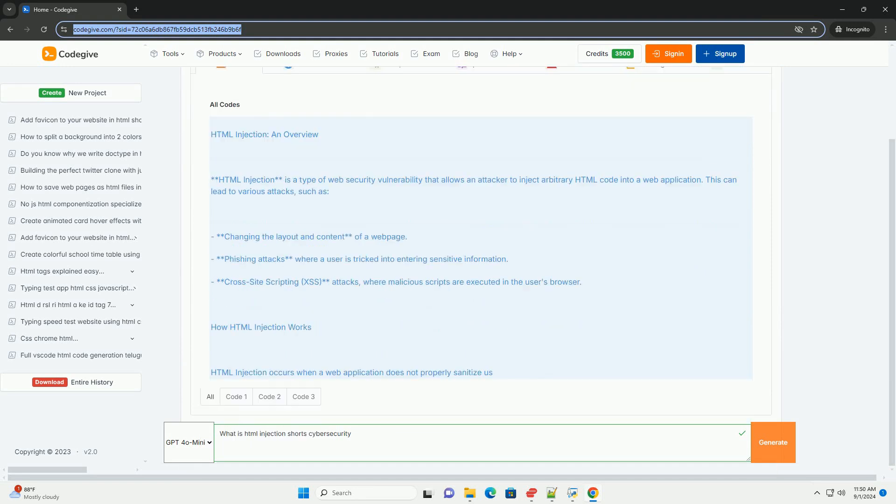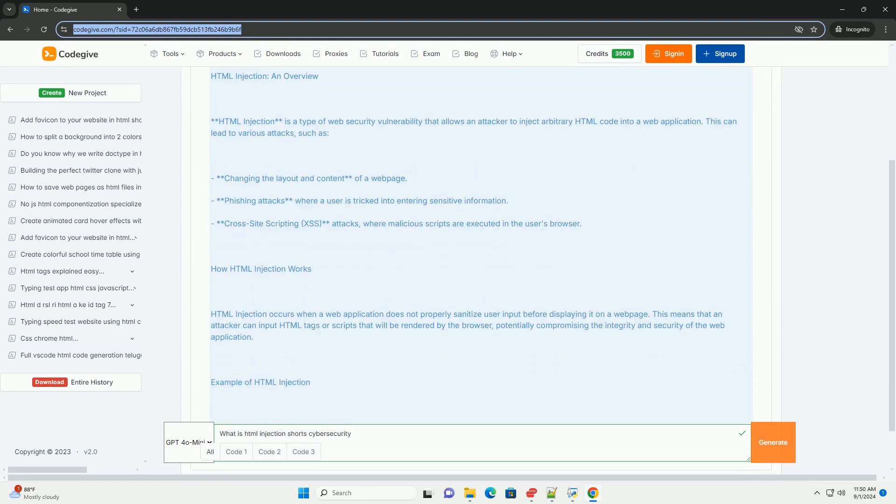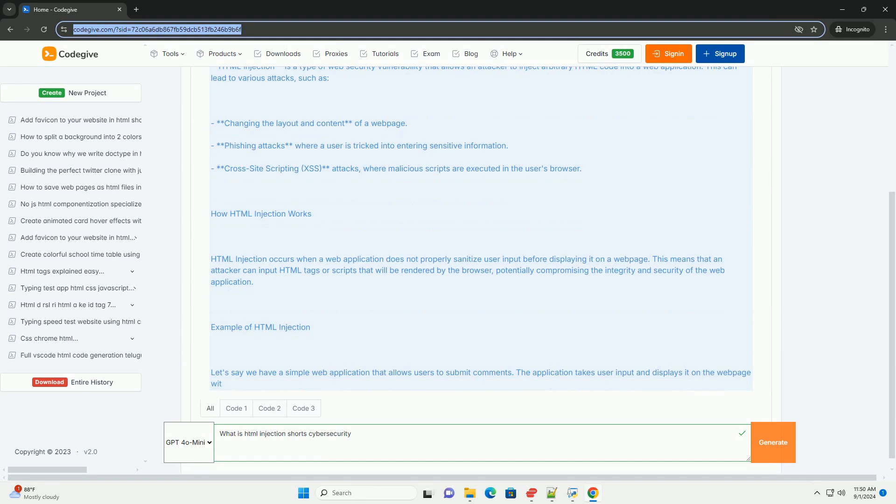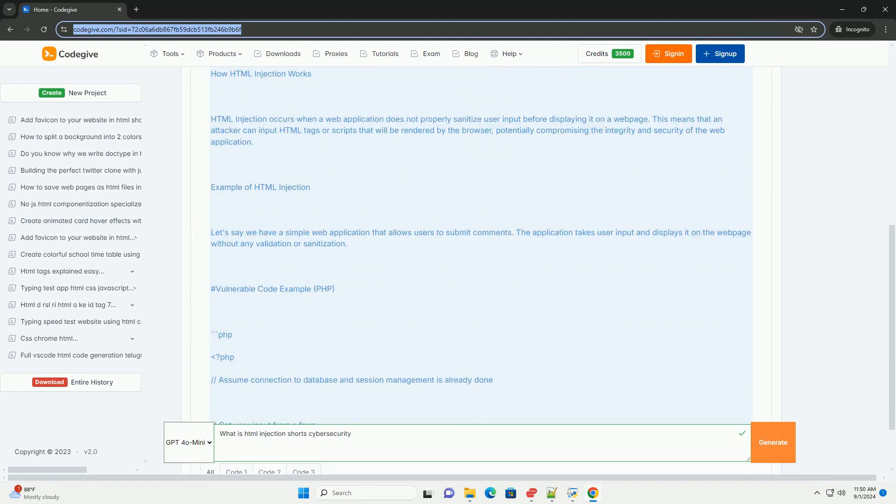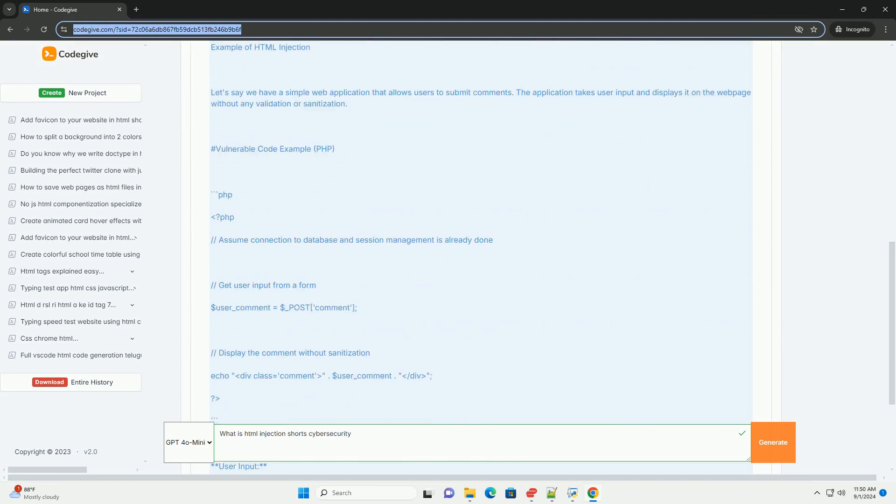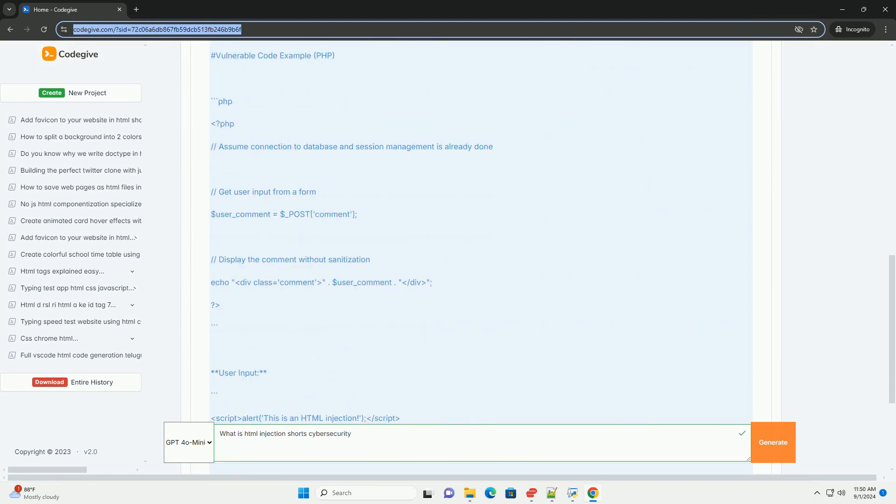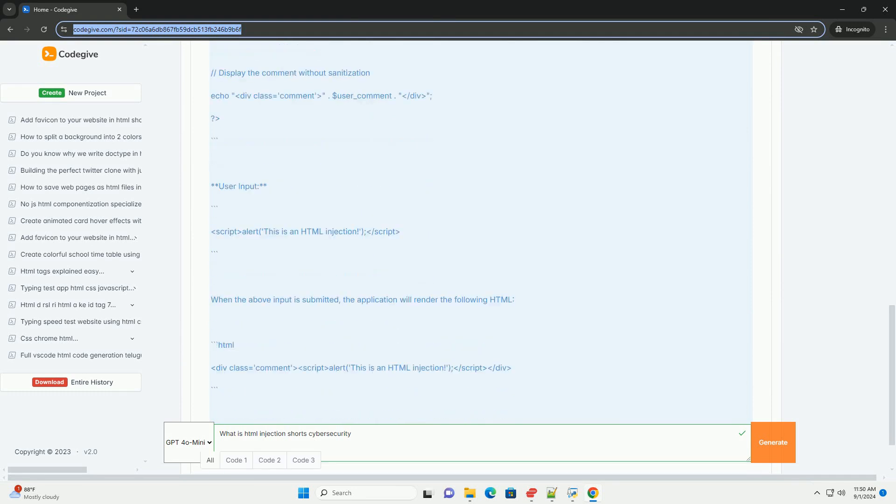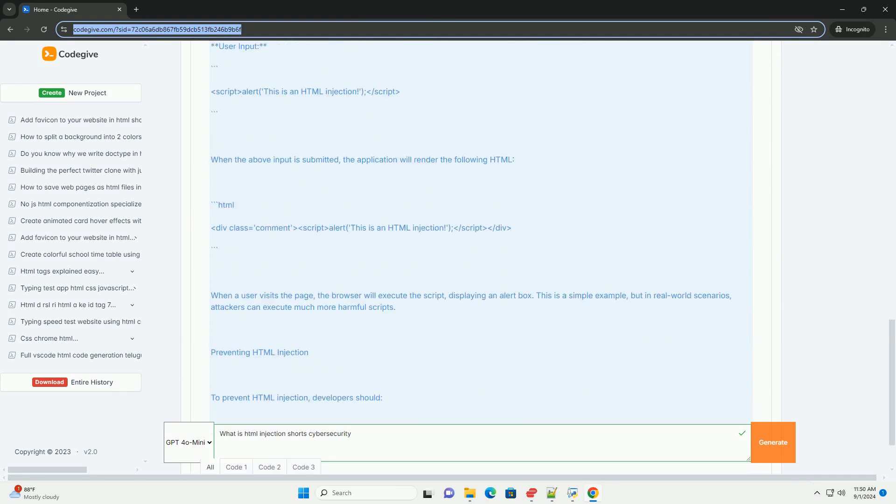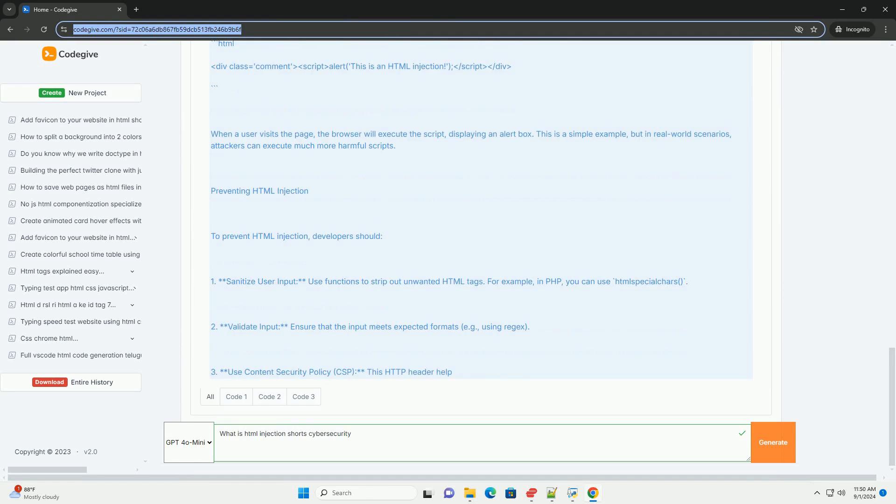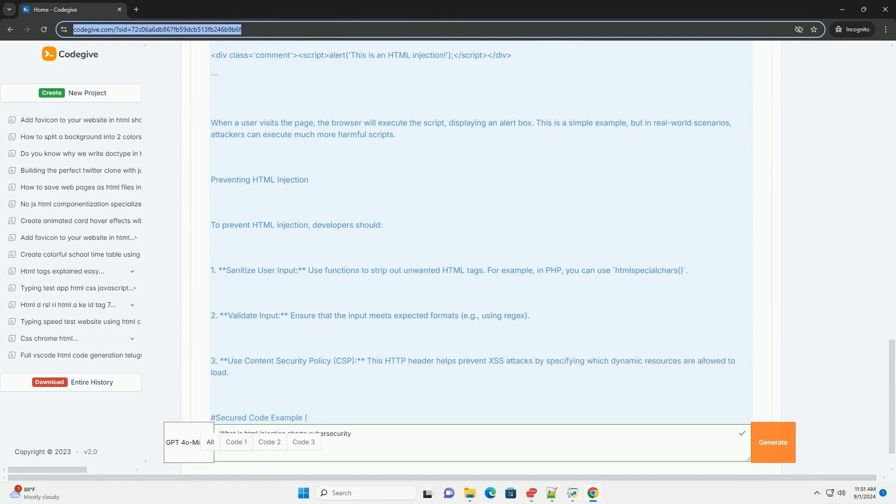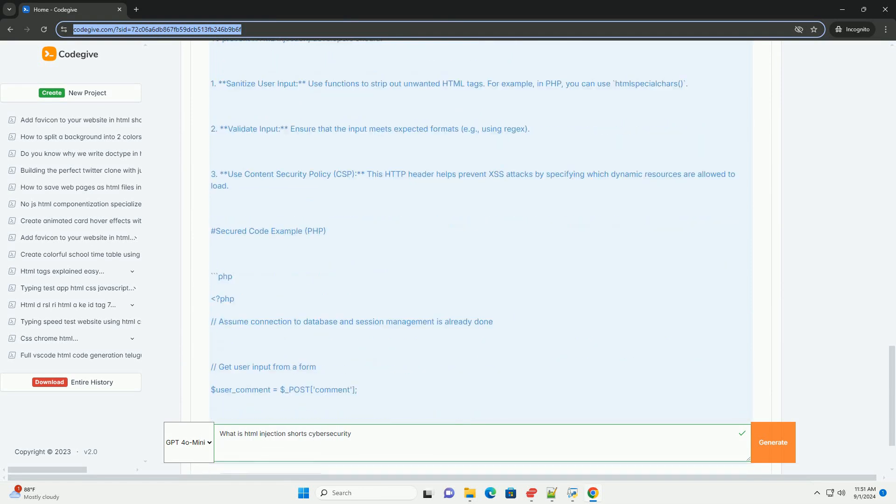HTML injection is a type of web security vulnerability that occurs when an attacker can inject malicious HTML code into a web application. This usually happens due to inadequate input validation and sanitization, allowing the attacker to manipulate the content displayed on a user's browser.